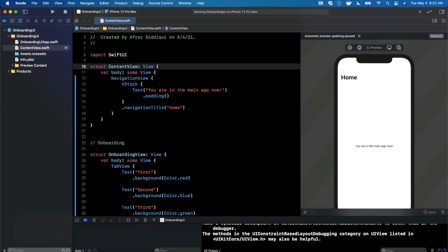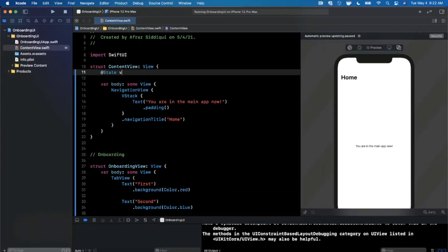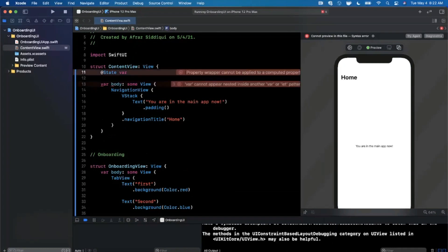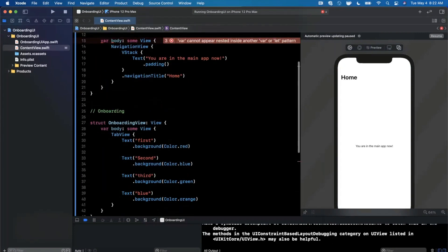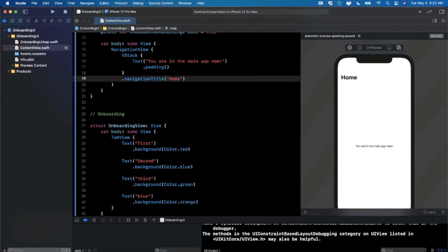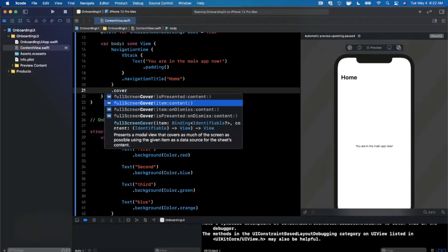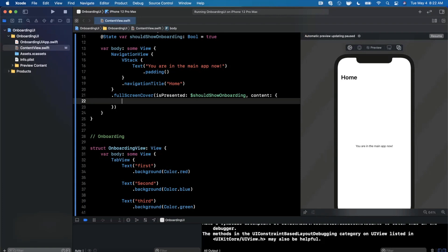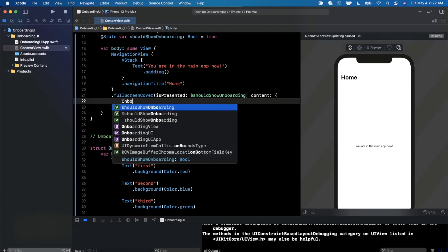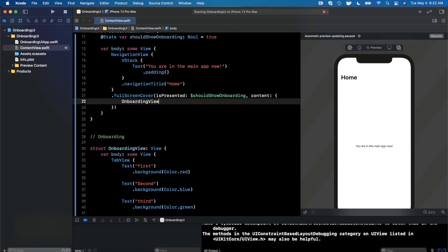We can show the onboarding view with a modifier. First I'll add a state property — shouldShowOnboarding — which is a Bool defaulting to true. Now we can use a fullScreenCover modifier with a binding for isPresented, and the content should be the OnboardingView we created below. Let's drop that in and give it a run to make sure there are no errors, and then run once more to see our actual onboarding screen.